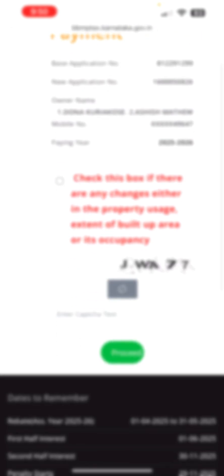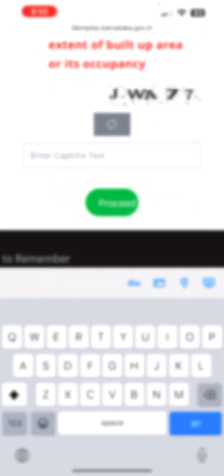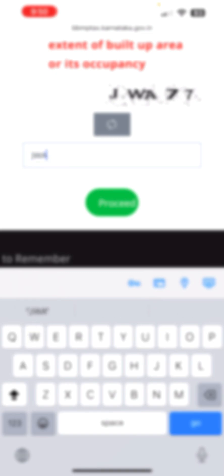In the captcha field, type the captcha shown and click 'Proceed.' It works! There comes the actual BBMP property tax page with all the details.